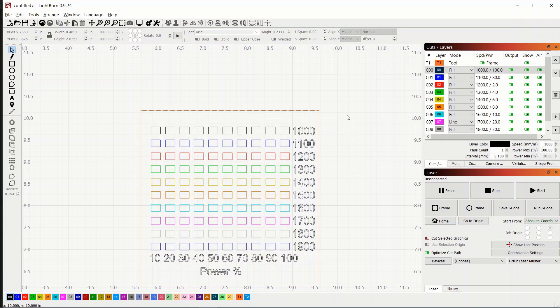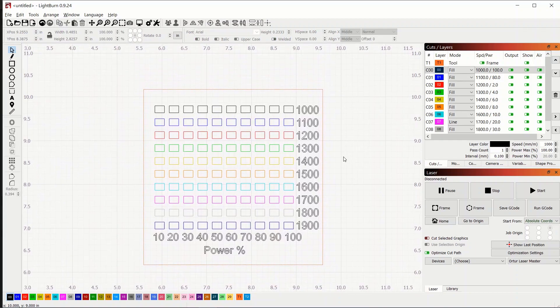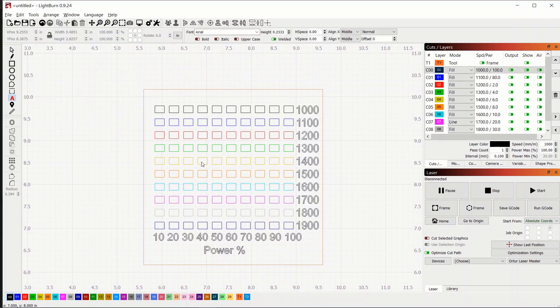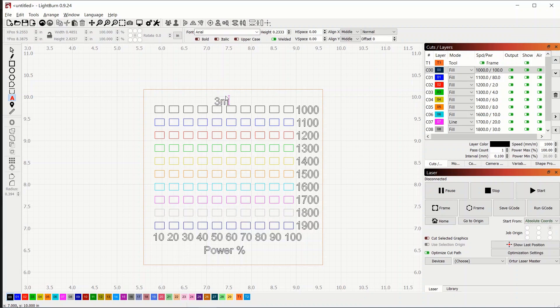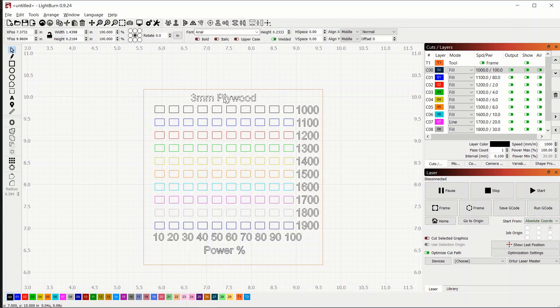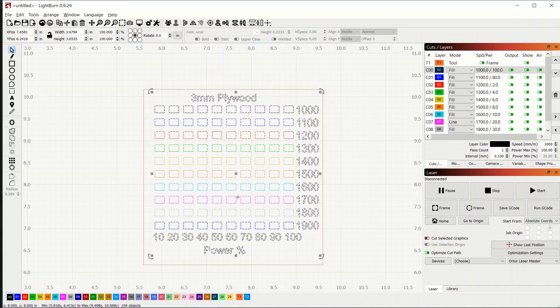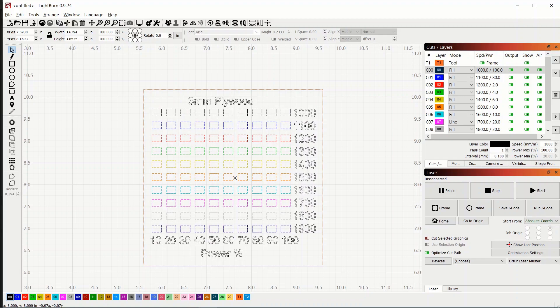And then something else you don't have to do, but you might like to grab the text tool and put somewhere on here what type of material you're working with. So I'm going to call this three millimeter plywood. I'll just move it up here. And then of course, if you want, you can just grab everything and reposition it. Get it nicely placed on your material.